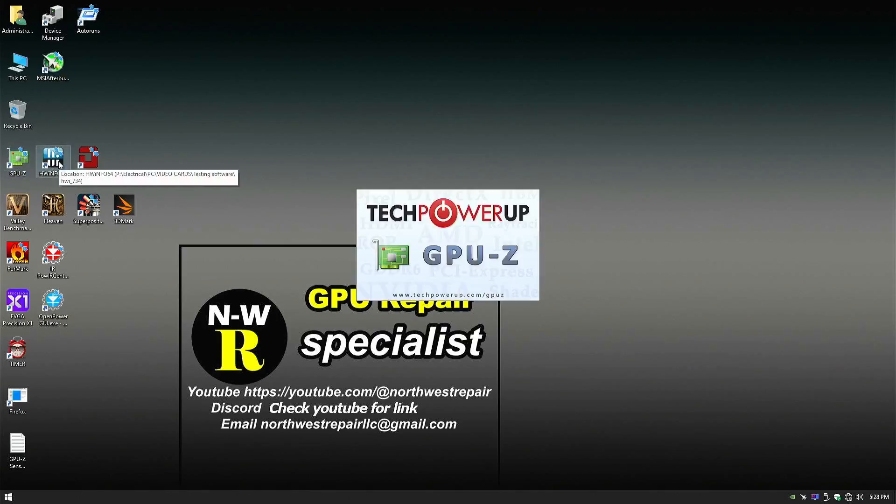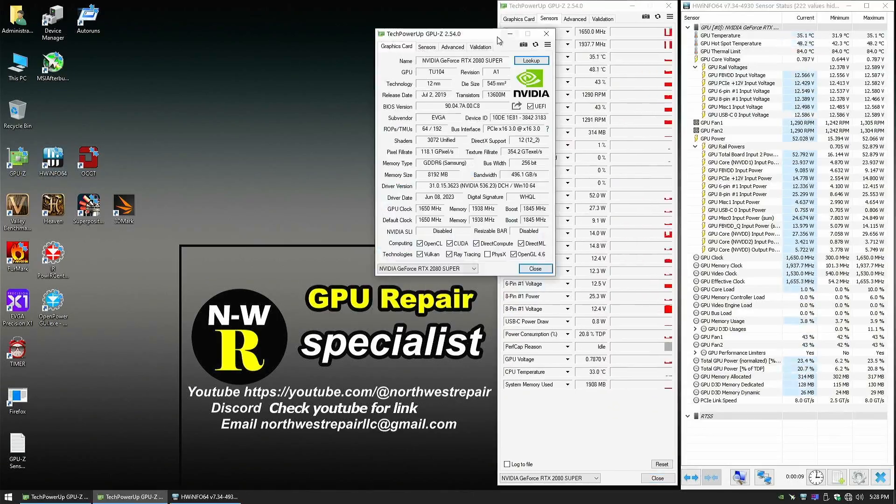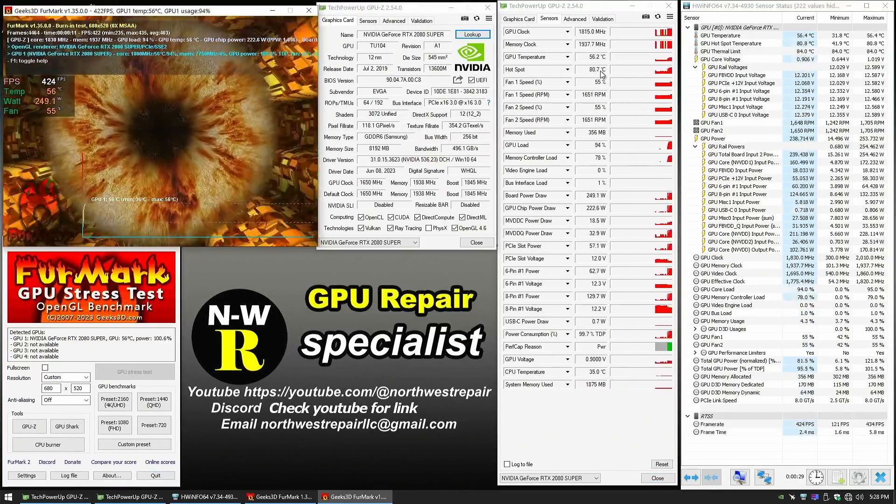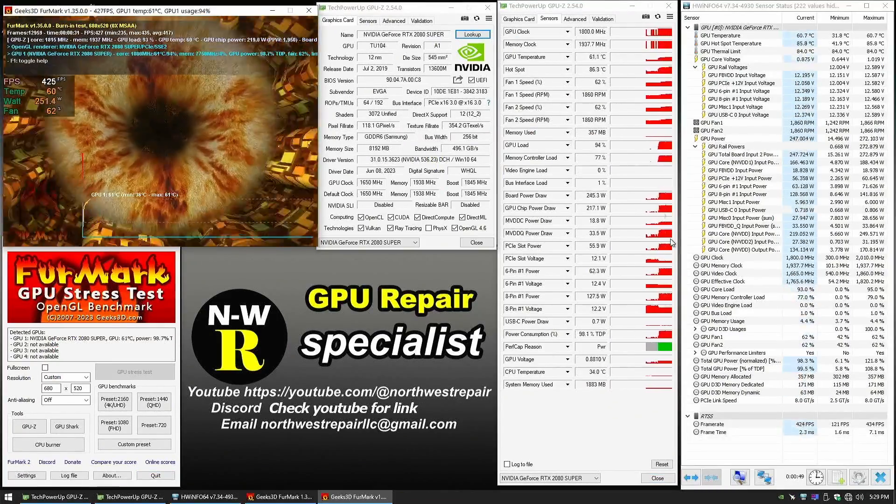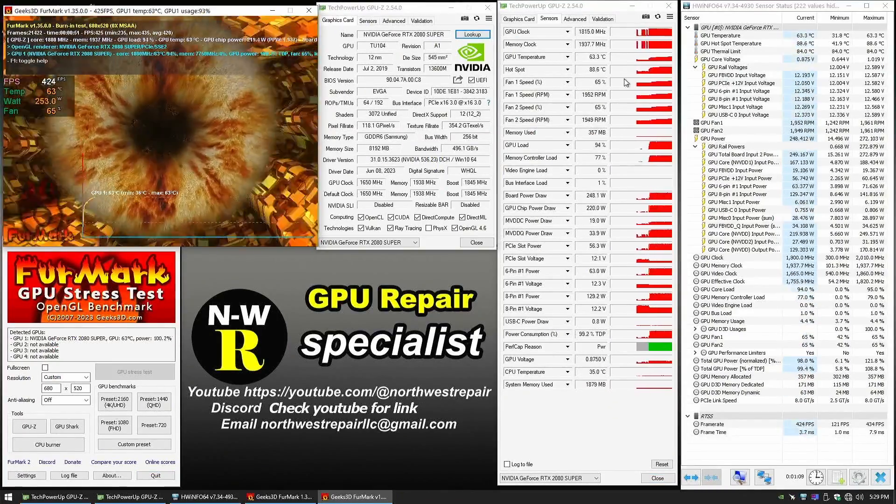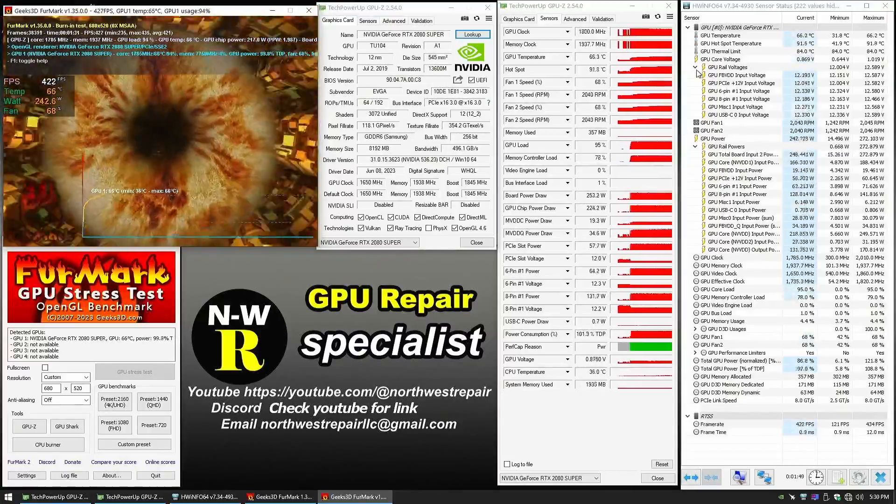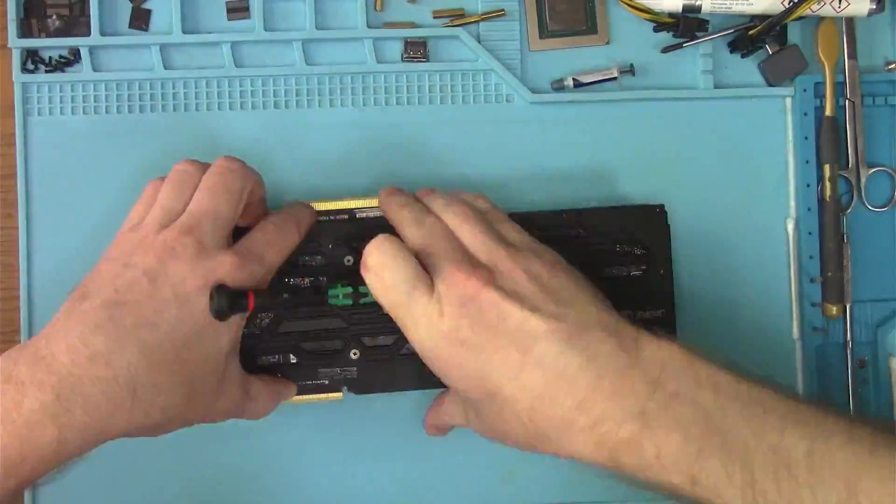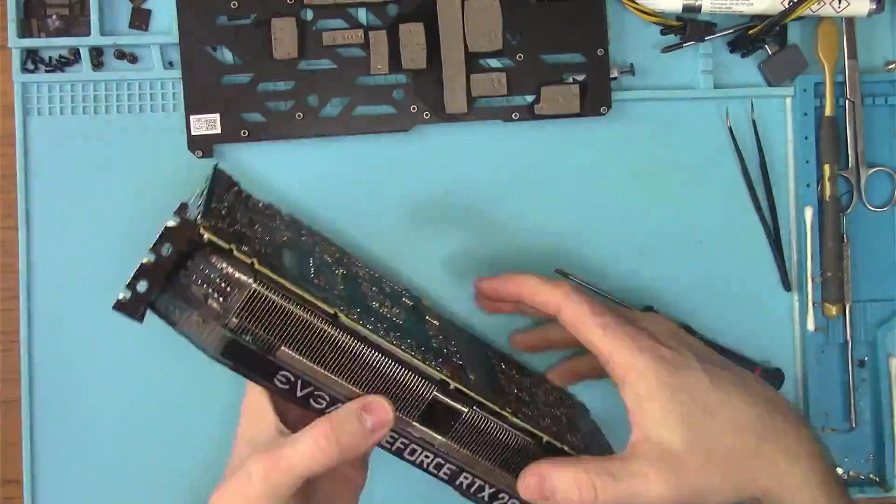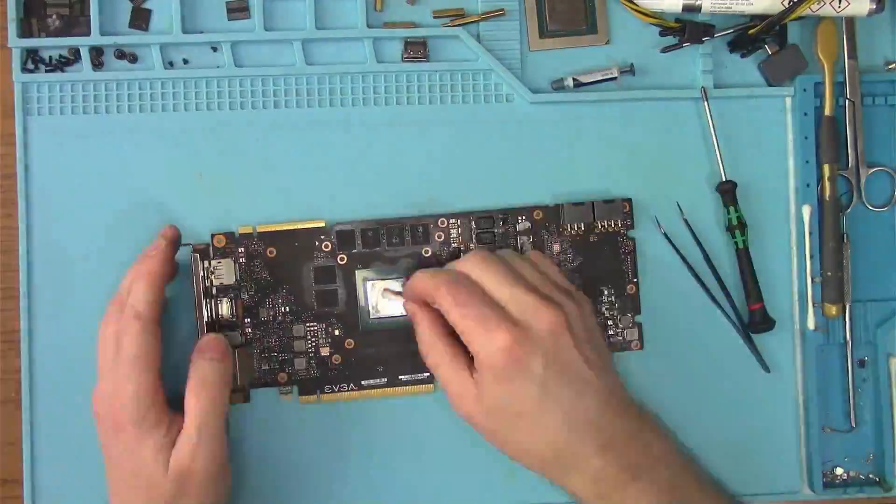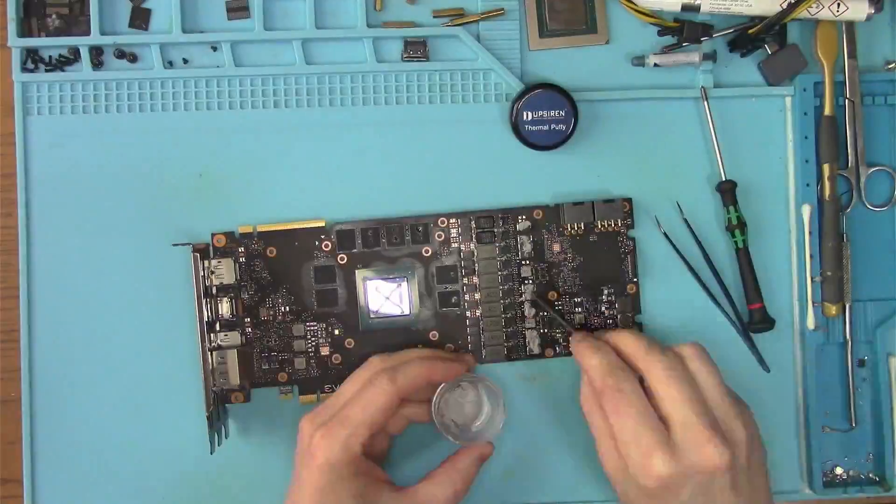With that done, I can quietly run the stress test, which is still showing us the temperature issues, so let's address that real quick by taking the card apart, cleaning the old thermal paste and applying new.